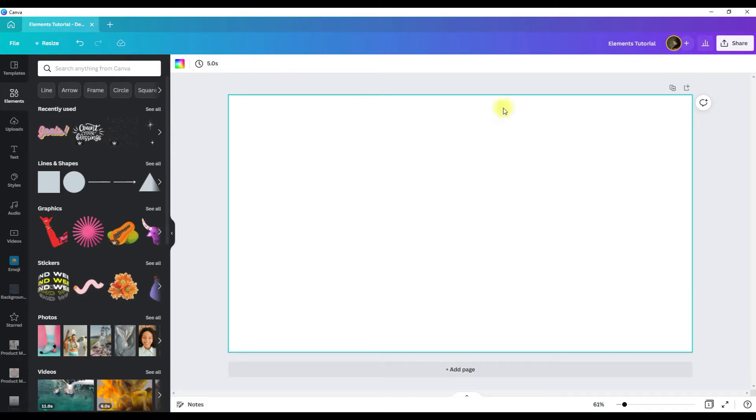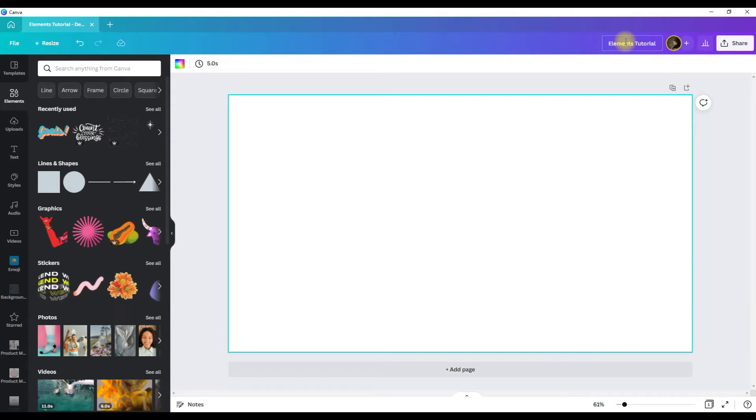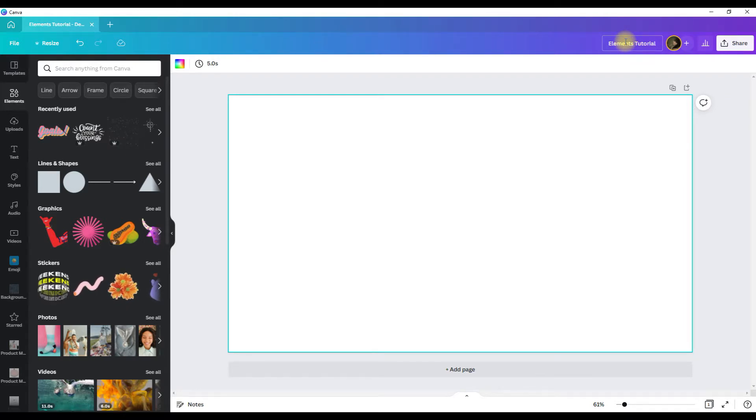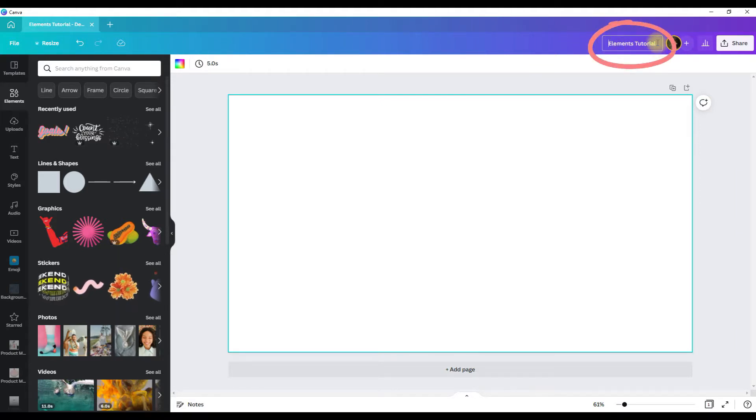And the first thing you want to do is give your design a specific name. You will find that as your number of designs grows, it will really help you keep things organized and enable you to know from the title what the design is. So to name it, you just go to this box here, type in whatever you want to name it, click out of it.